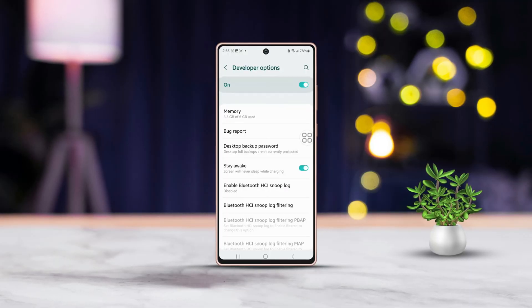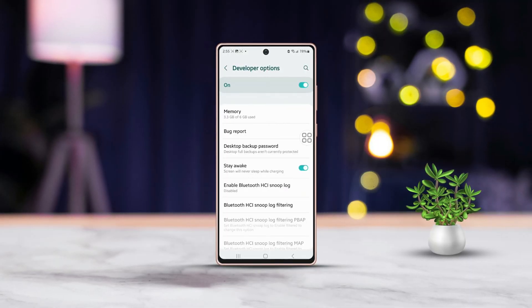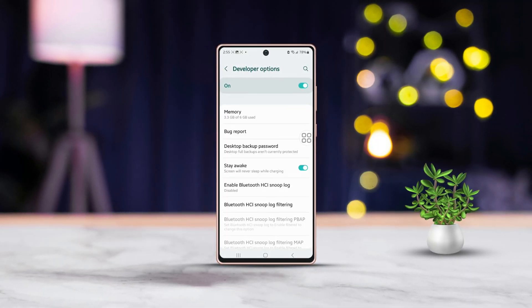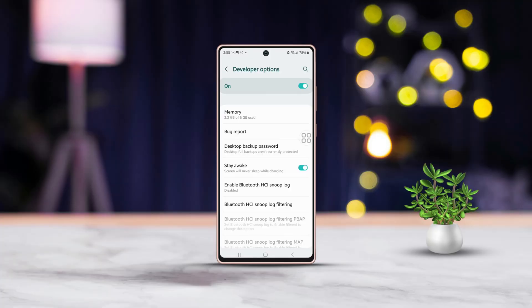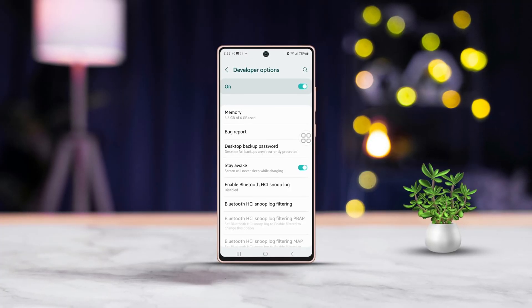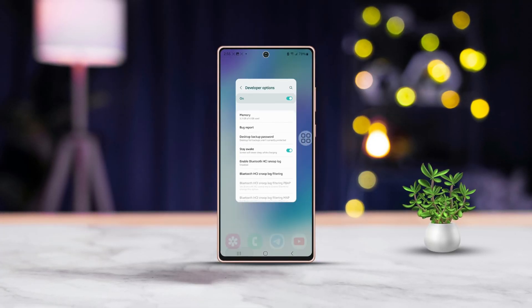This setting ensures your screen stays awake while your phone is charging.